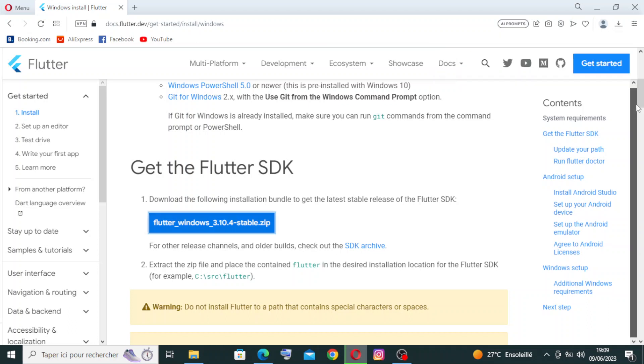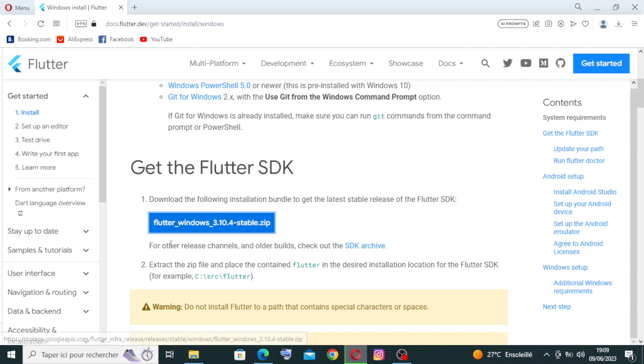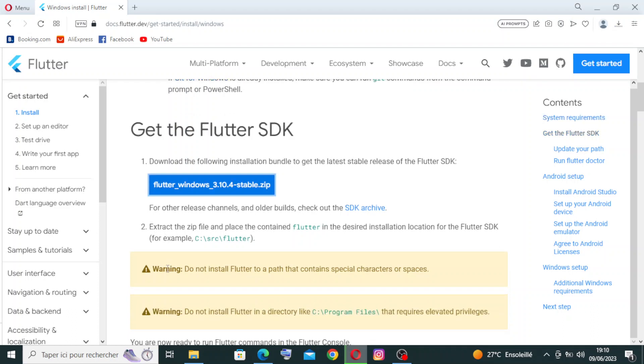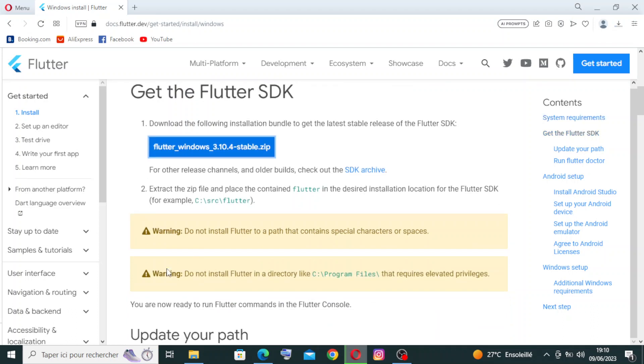The next step or second step in the installation is to extract the zip file and place the contained Flutter in the desired installation location for the Flutter SDK. For example, C colon slash Flutter. We have two warnings here.